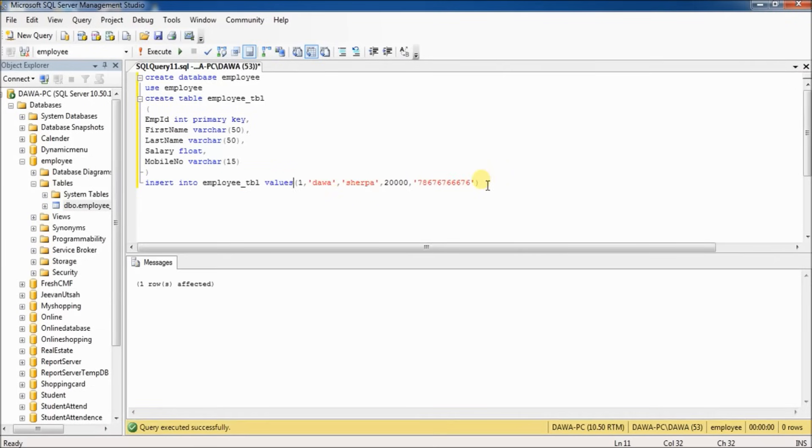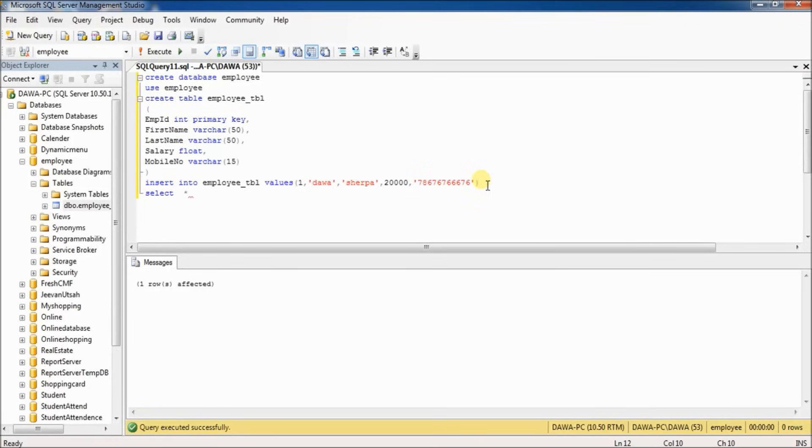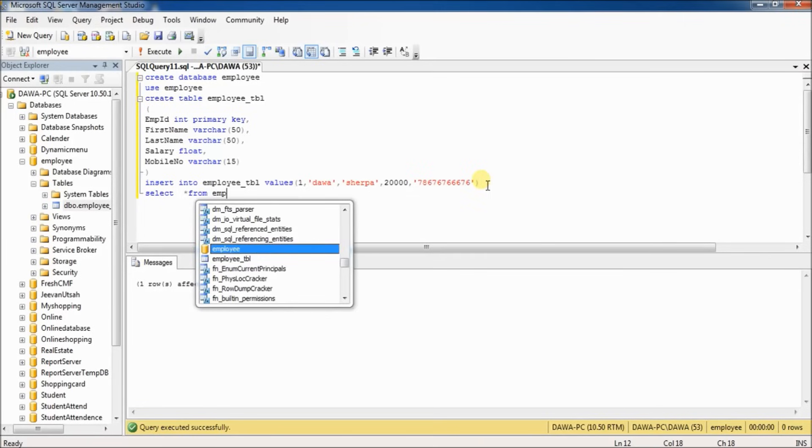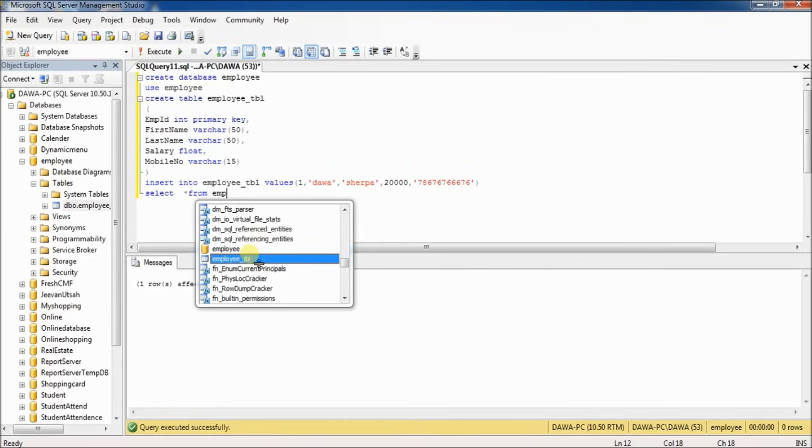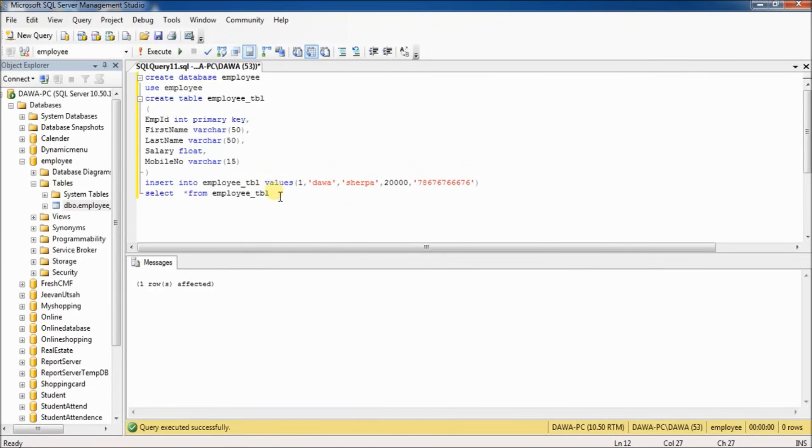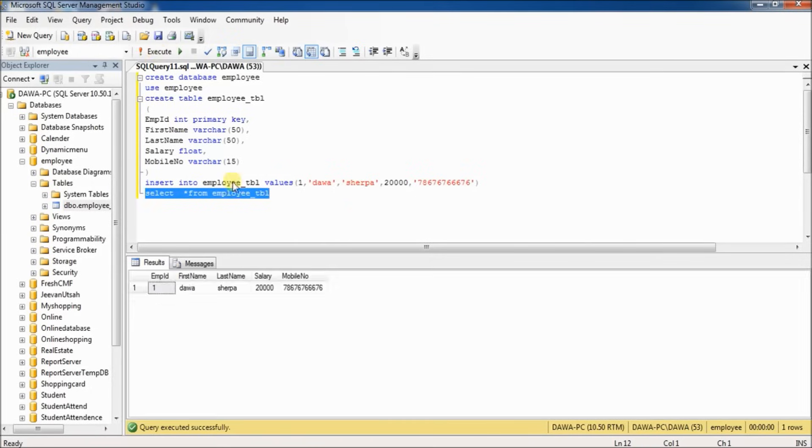Select all and execute. One row affected. If you want to see the record, type 'SELECT * FROM employee_tbl' and execute. One row affected means one value inserted.